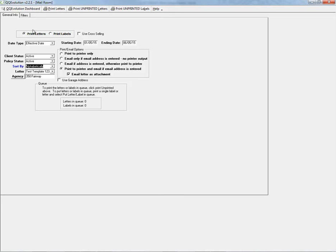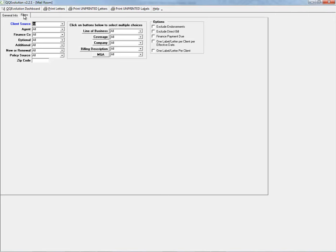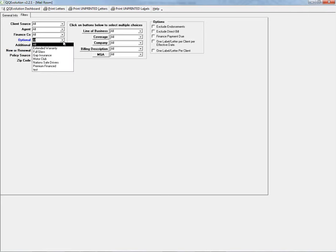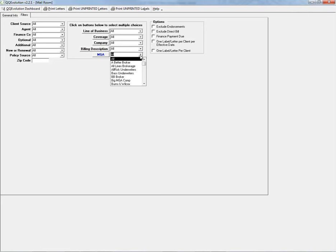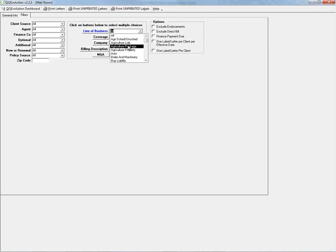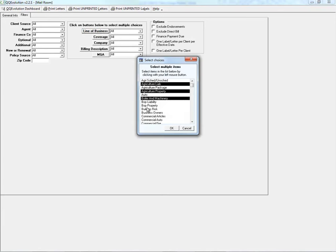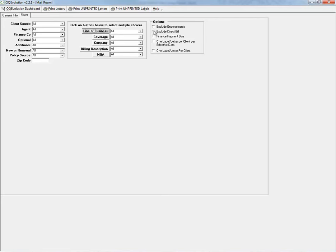Under the Filters tab on the right, we can further filter by client source, policy source, business type (new business, renewal, rewrite, or non-renewal), optional coverages, finance companies, or agent. We can narrow down by line of business, coverage, company, billing description, or MGA. Selecting from the dropdown picks one; clicking the button allows selecting multiple lines of business. Additional options on the far right let us exclude endorsements, direct bill, finance payments due, or limit to one label or letter per client per effective date or per client in general.